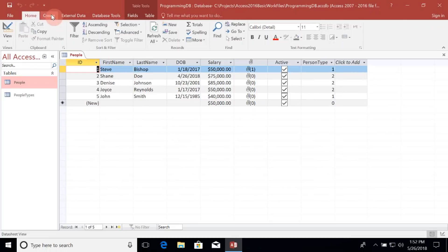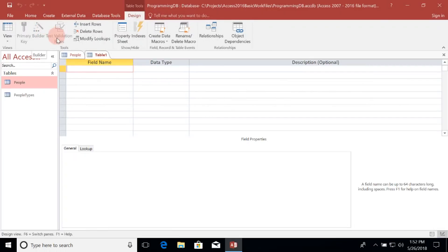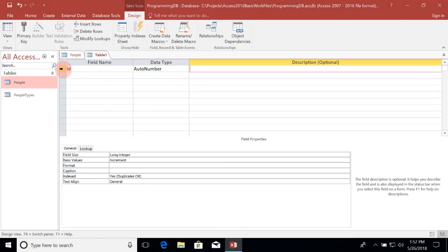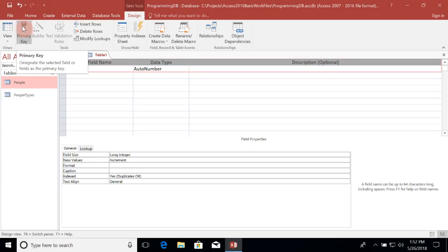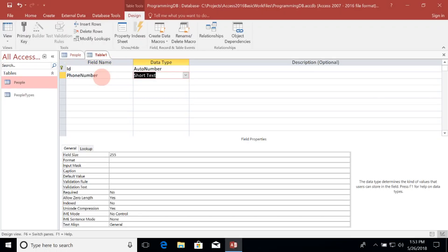Let's go up to the Create tab and select Table Design. The first thing I need to do is add an ID field. This is going to be an auto-numbered field and we need to make it the primary key of the table, so let's click on the primary key button under the Design tab. Now we just need to add some information about these phone numbers, so we'll add a phone number field and leave it as short text of 255 for now.